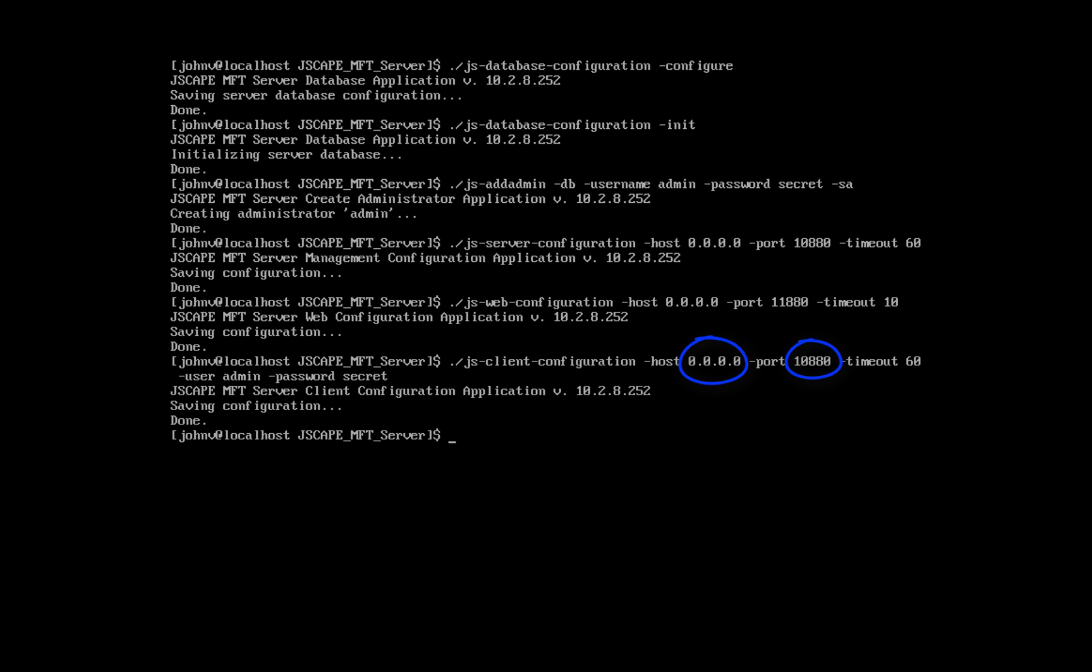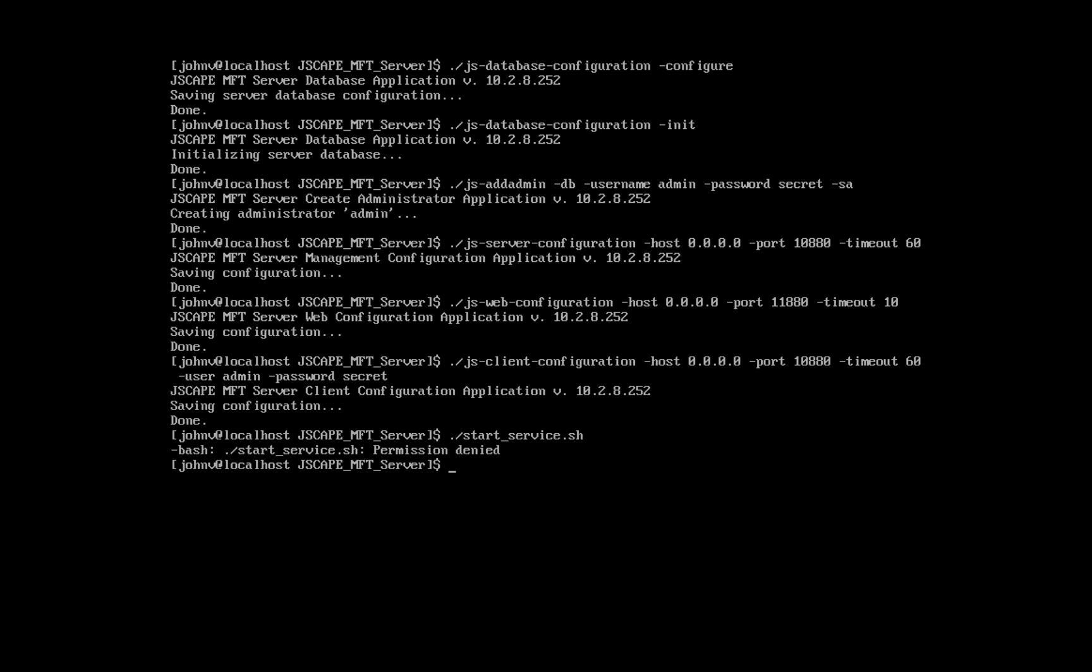After that, you can now proceed to start the MFT server service using the command ./start_service.sh.